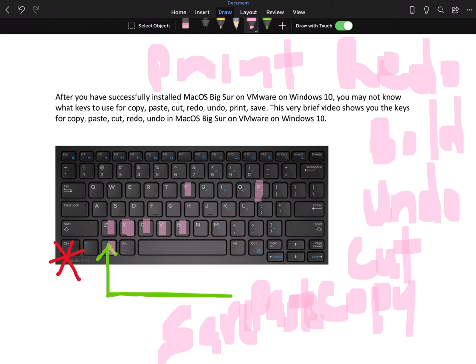That's how you perform these functions on macOS on VMware on Windows 10. Thank you for your time and Happy New Year again. Please subscribe and let me hear your feedback. Thank you!